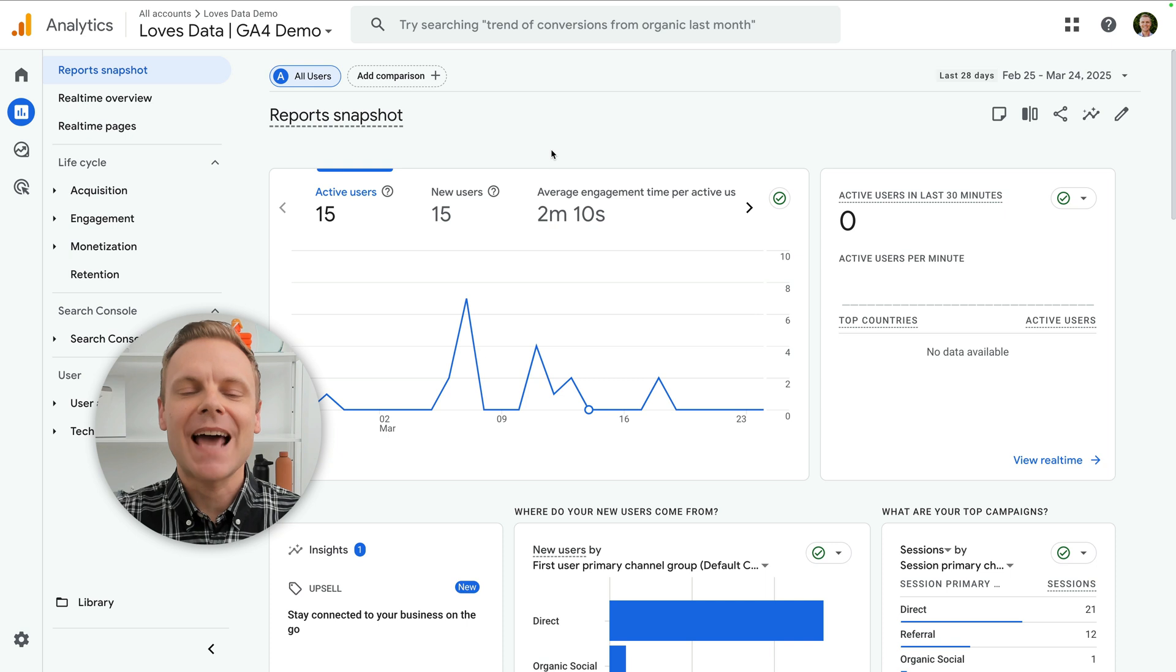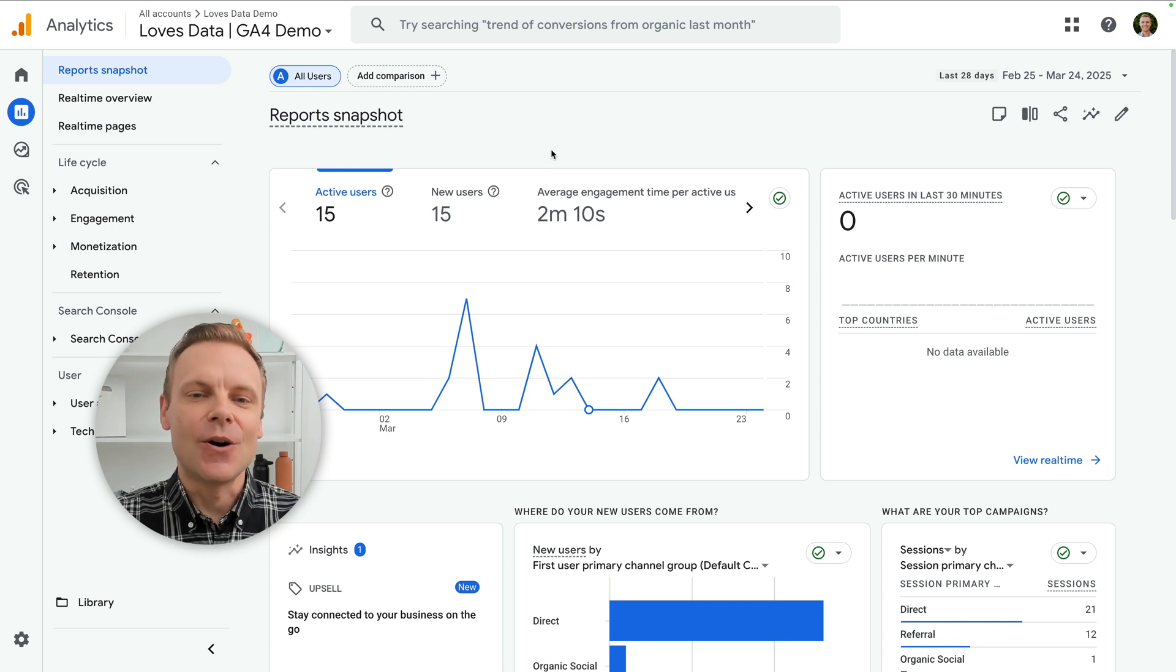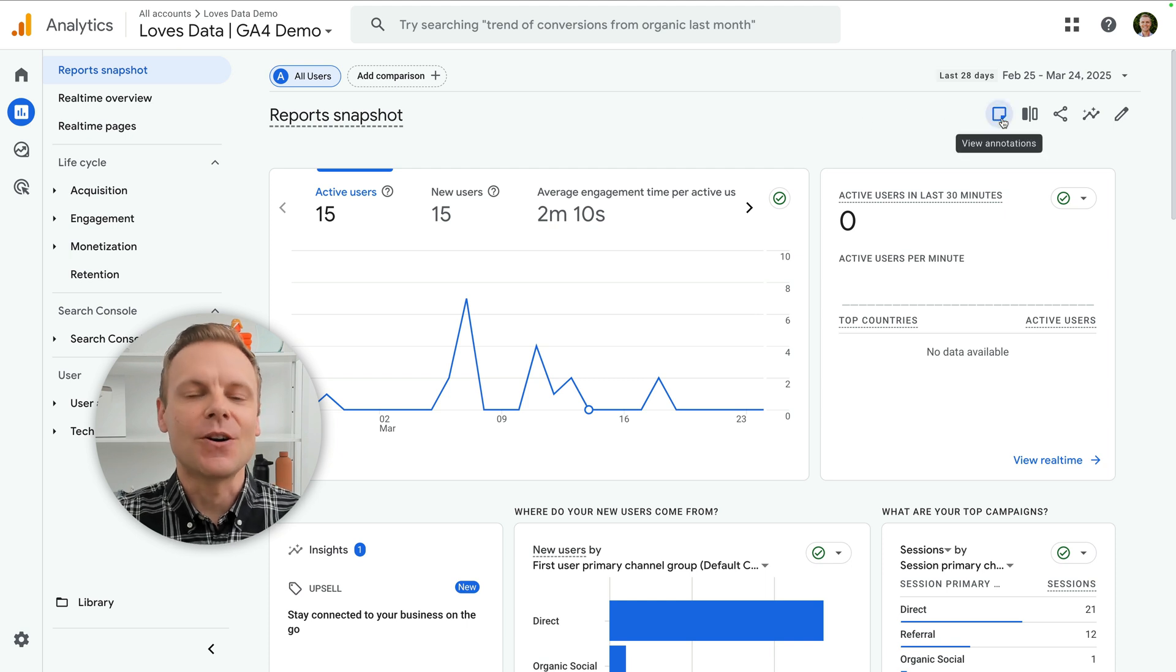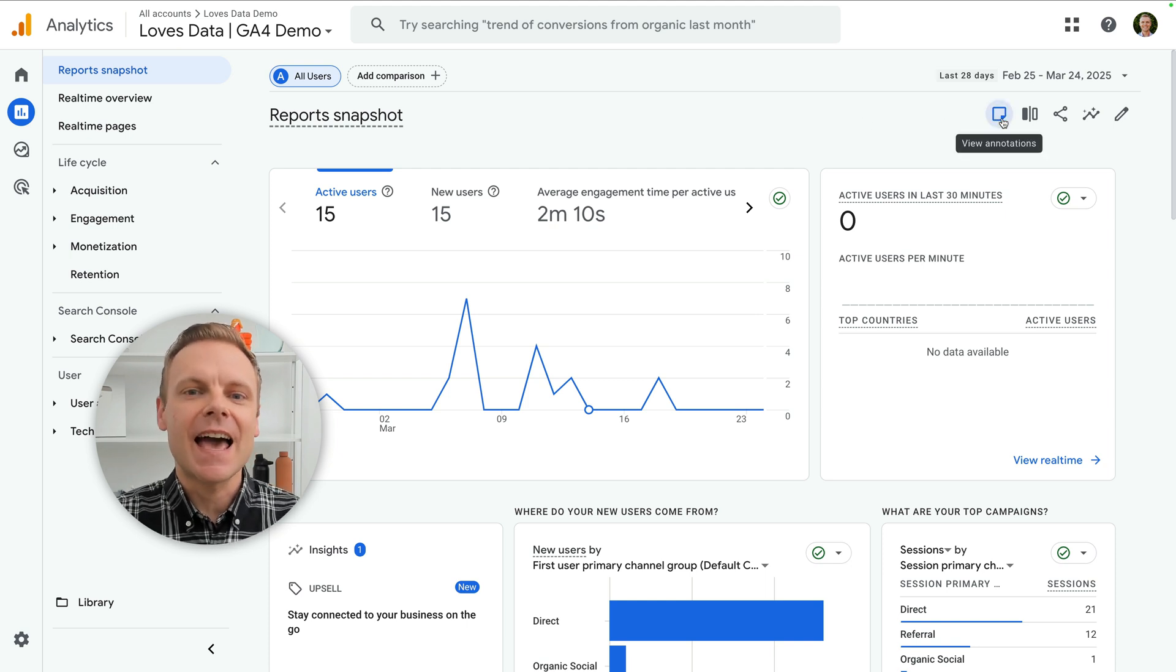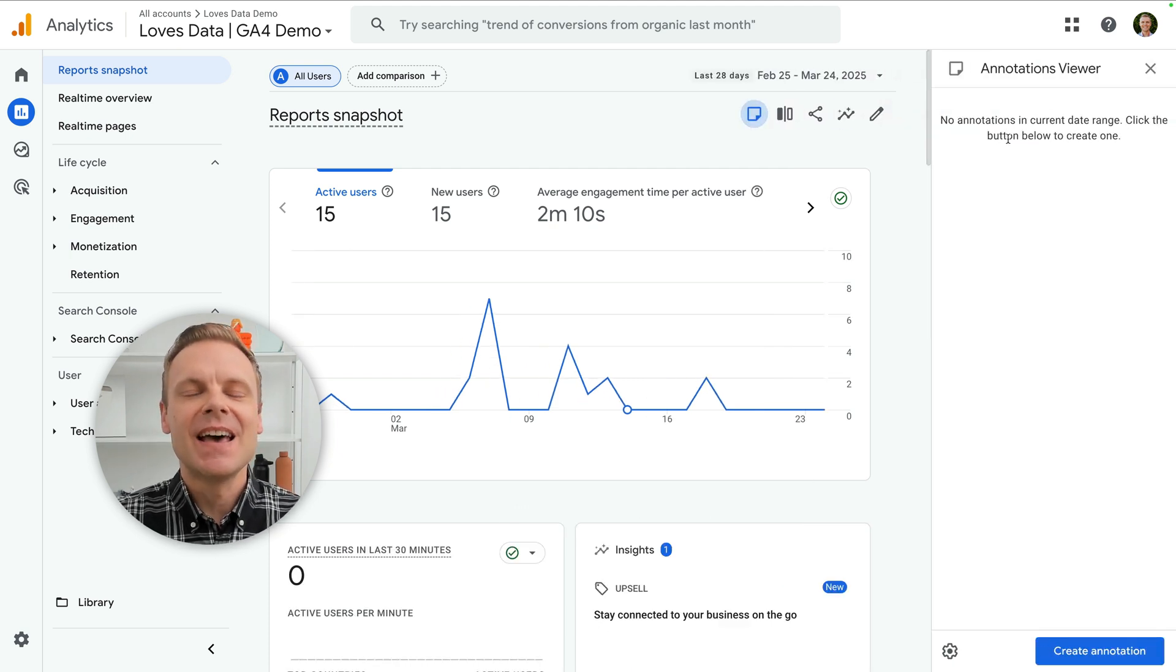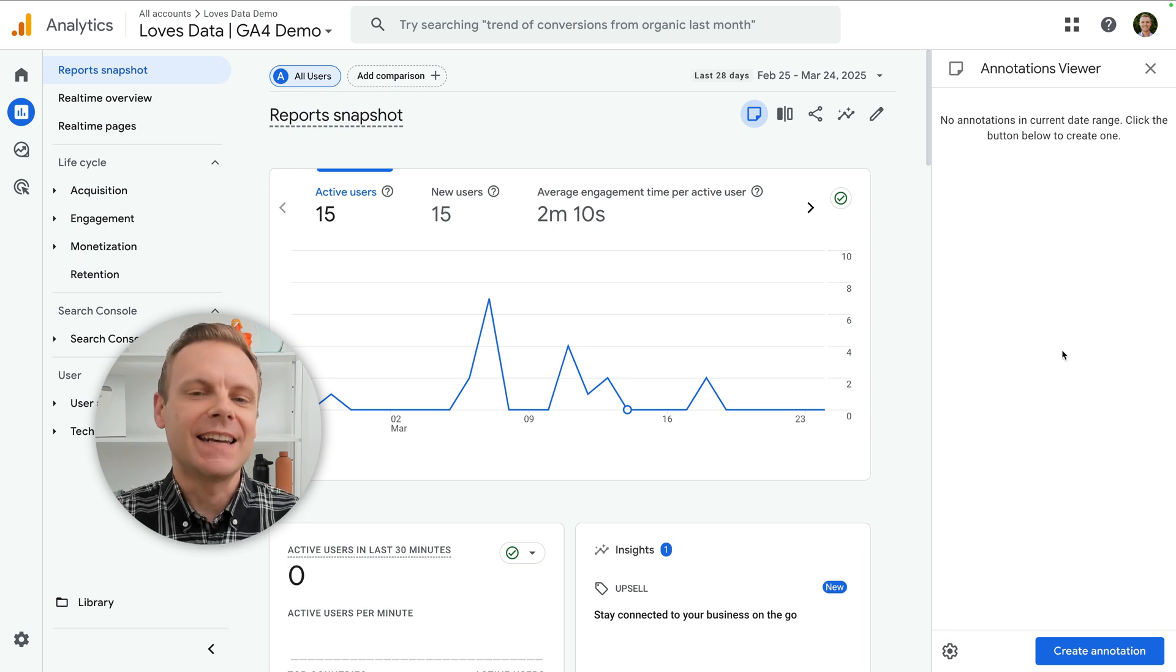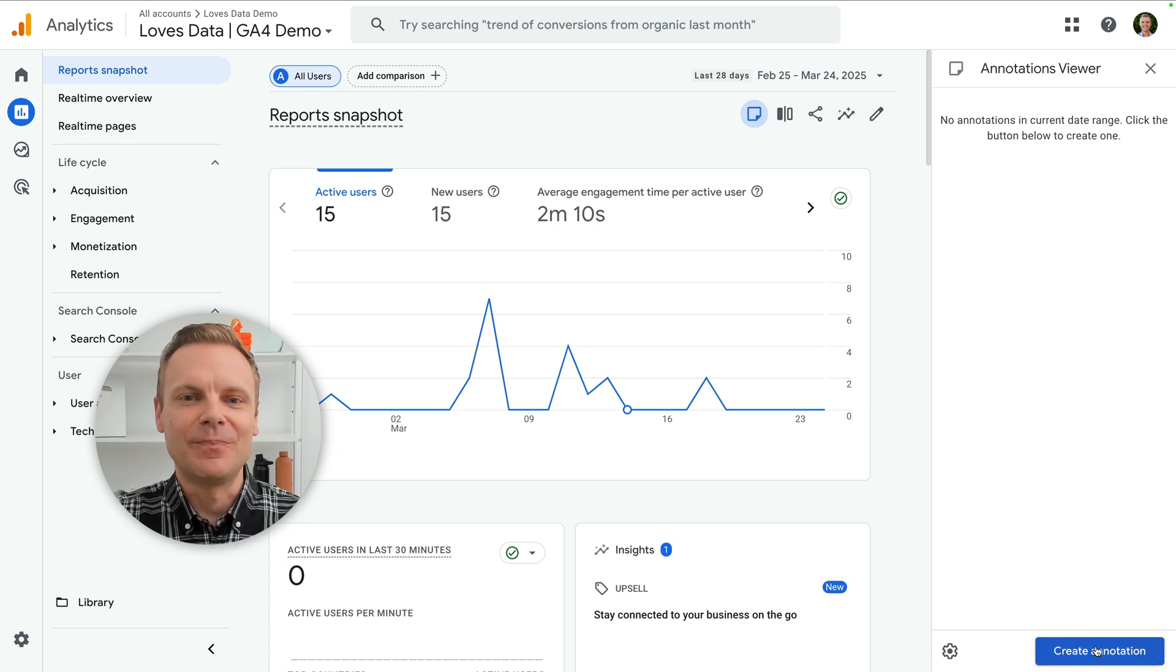To view and add annotations, head to reports. You'll see a little note or page icon on the top right of your reports. Click it and you'll see any annotations that have already been added. And we can click create annotation to create a new one.